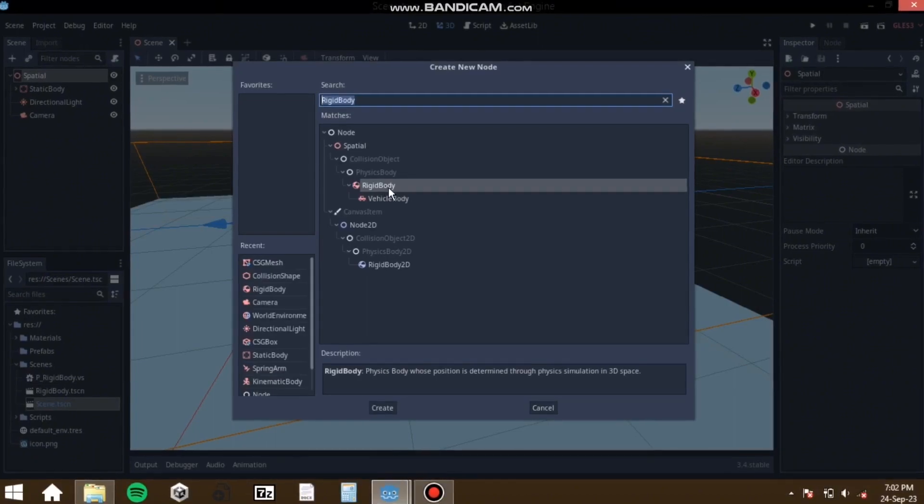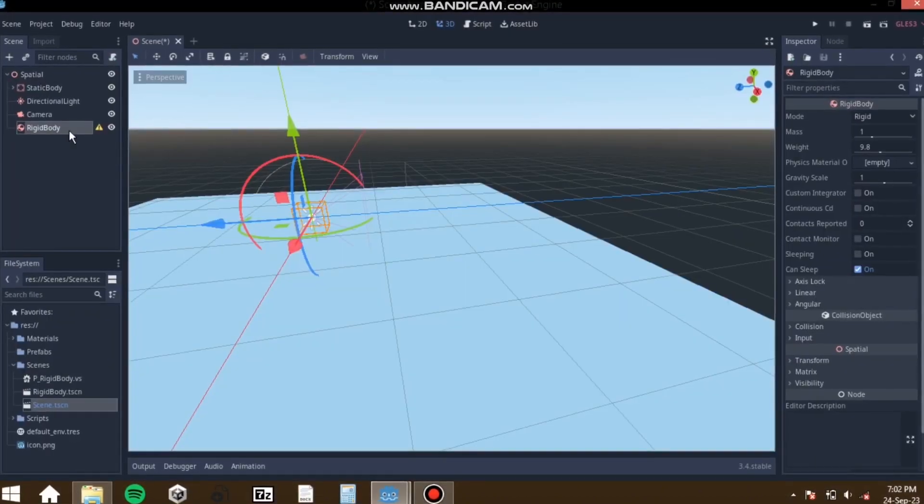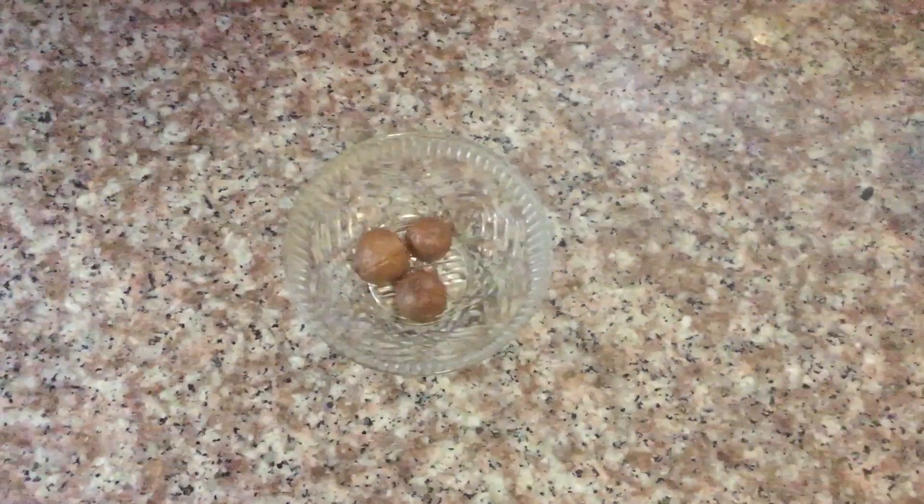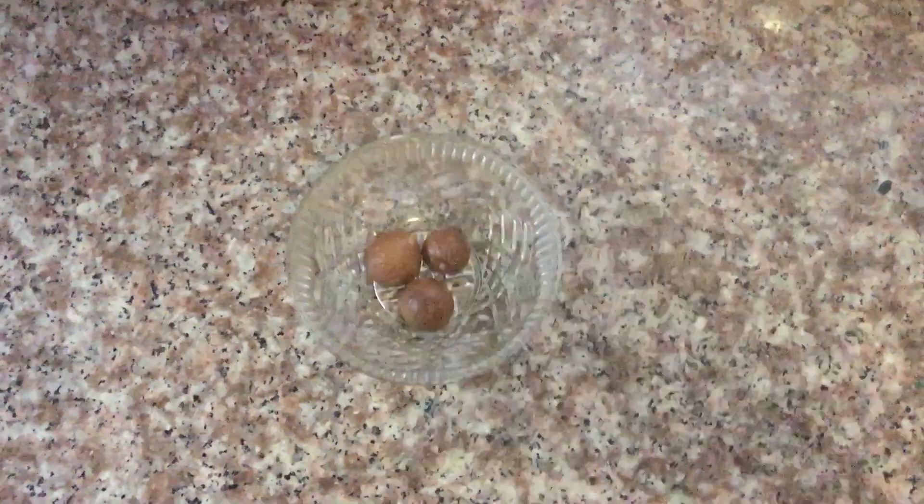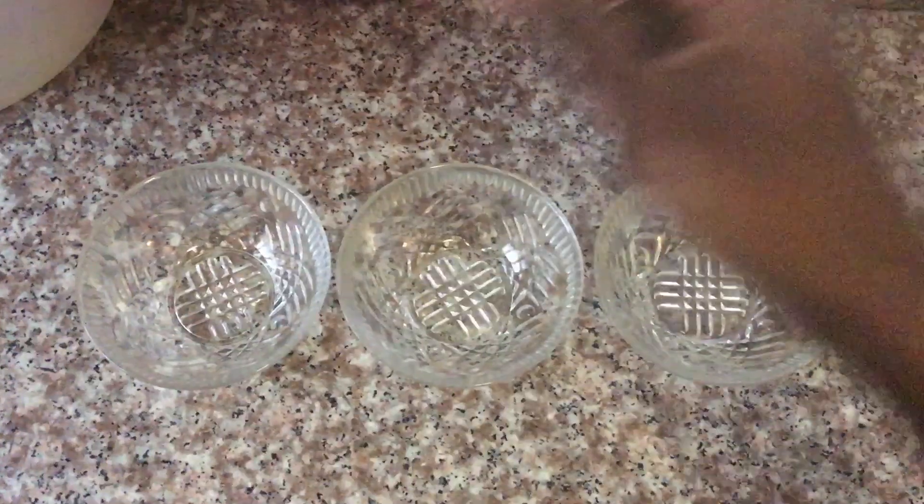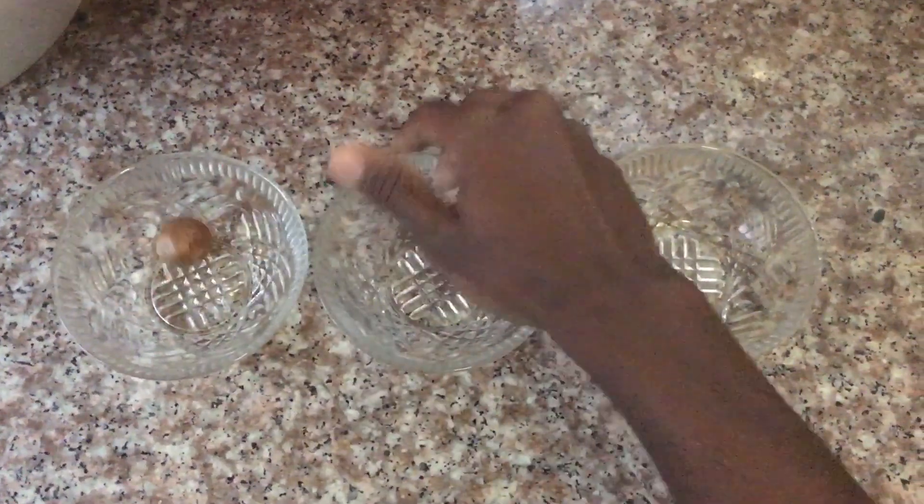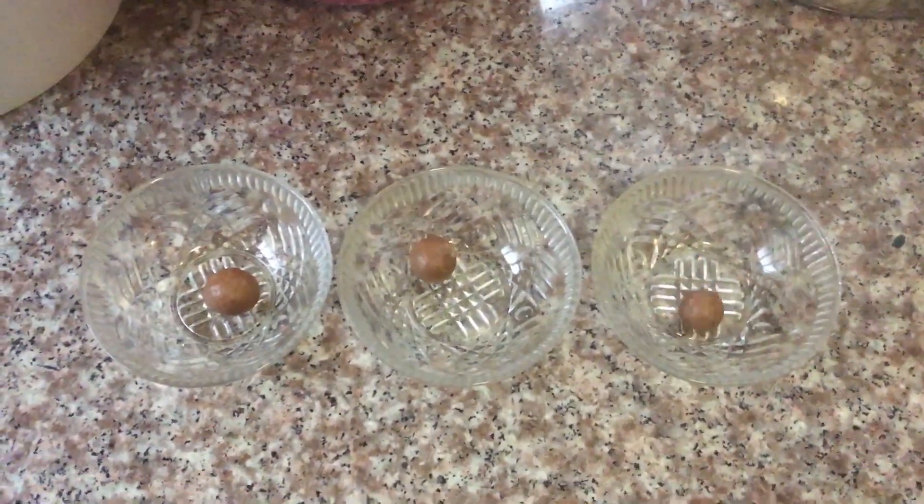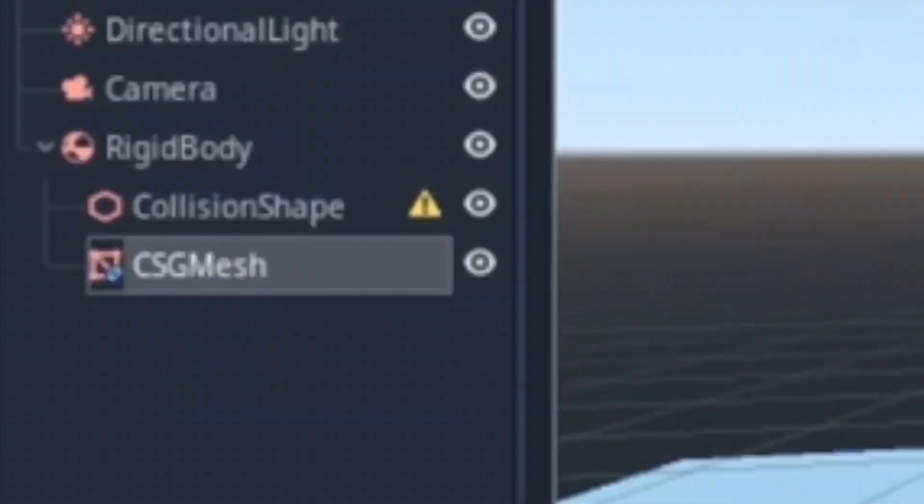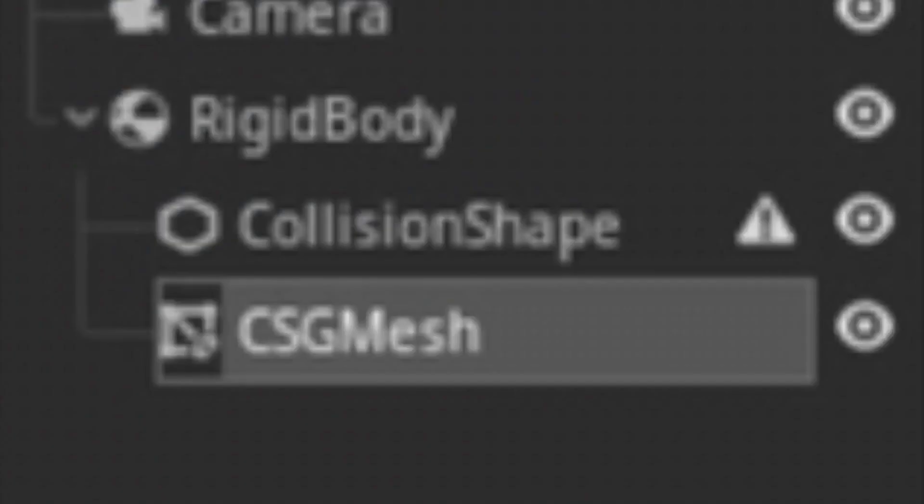One of my biggest problems is the node system. In Unity you have a game object and you can attach multiple components to that game object. In Godot you have one game object and the components are separate objects that are children of that game object. See the issue?